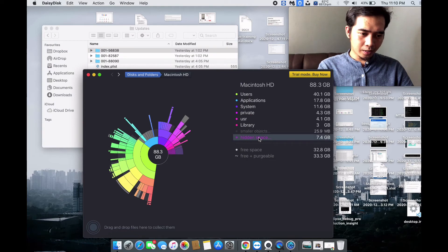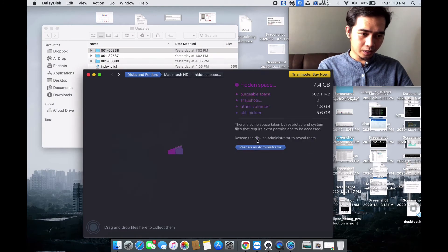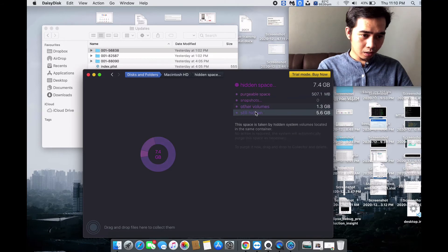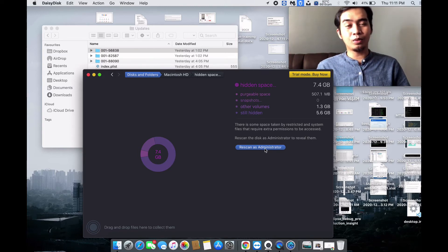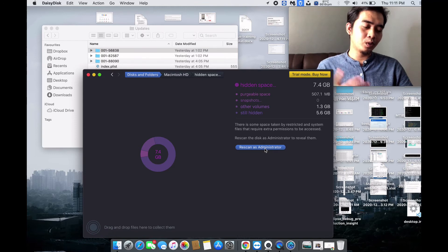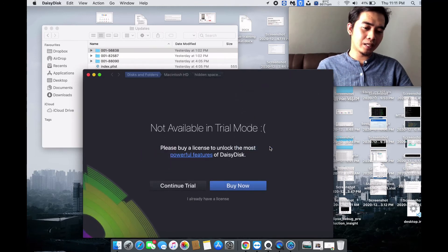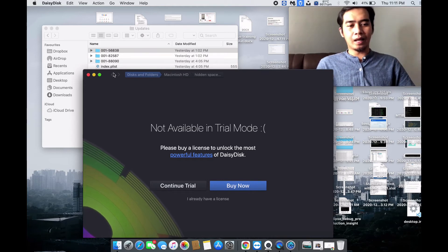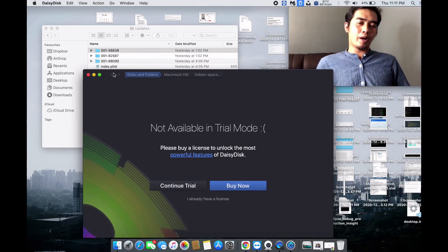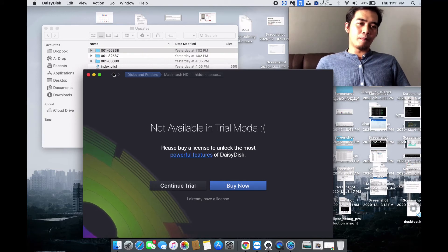There are still some hidden spaces that need to be rescanned by an administrator. Unfortunately I'm just using the free trial, so if I were using the paid version I could scan using administrator mode. That's it — you should now know what to do with your MacBook if you have run out of space.